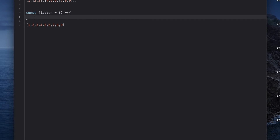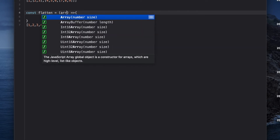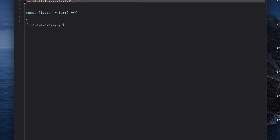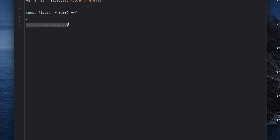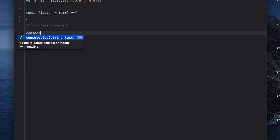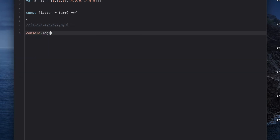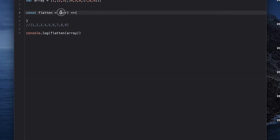The very first thing we're going to do is create a function that will flatten this array. This is going to use ES6 syntax. The first thing we need is an input — that's going to be our array — so let's save it in a variable before we pass it into our function.